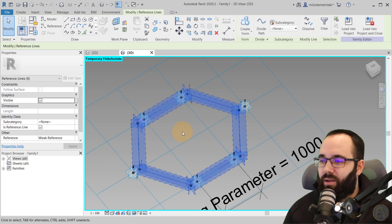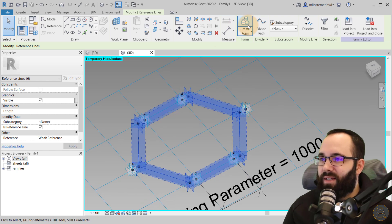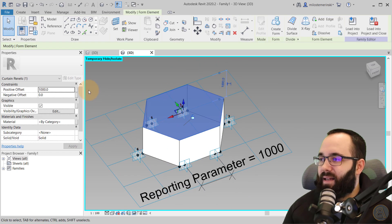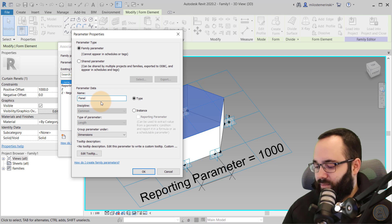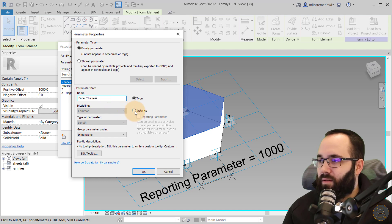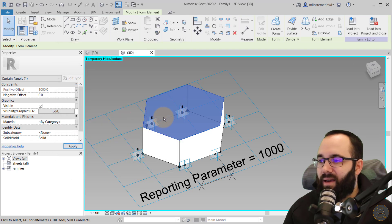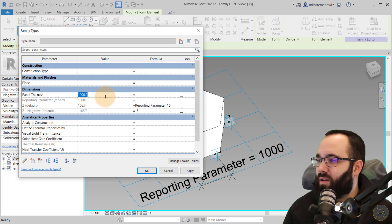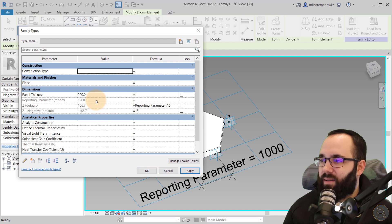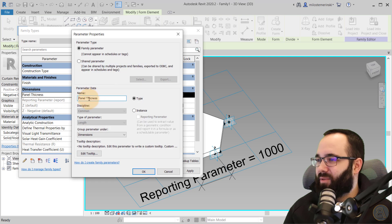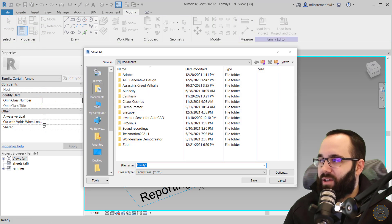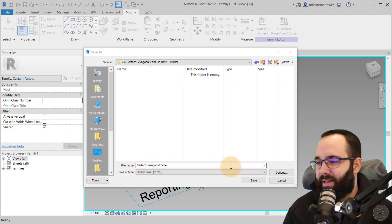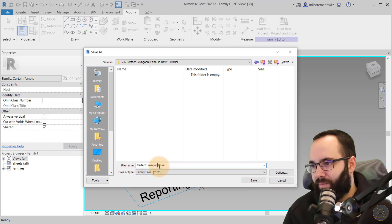Once we have this new chain of reference lines, go to Create Form. For the offset, create a new parameter — call it Panel Thickness, make it a type parameter, and set it to 200. Hit Apply. The panel looks like a proper hexagonal shape now. Once the panel is complete, save the family — I'll call it Hexagon Panel — and then go to Load Into Project and Close.